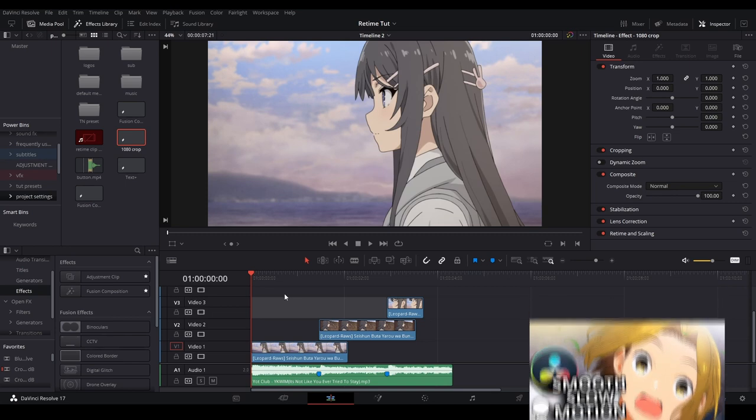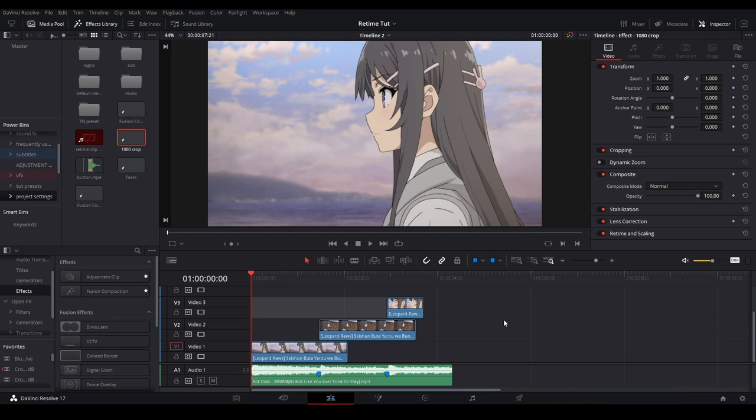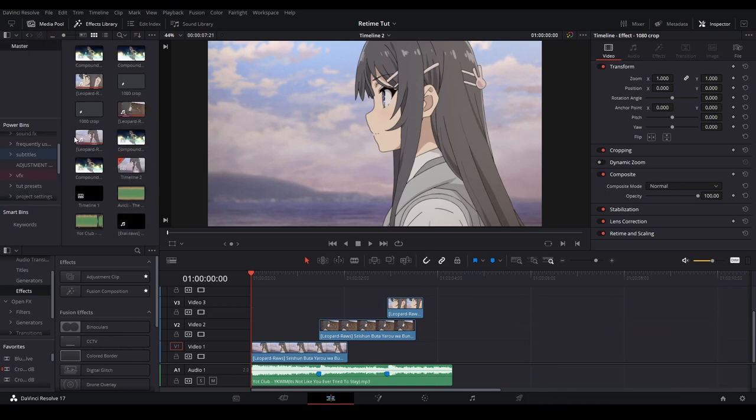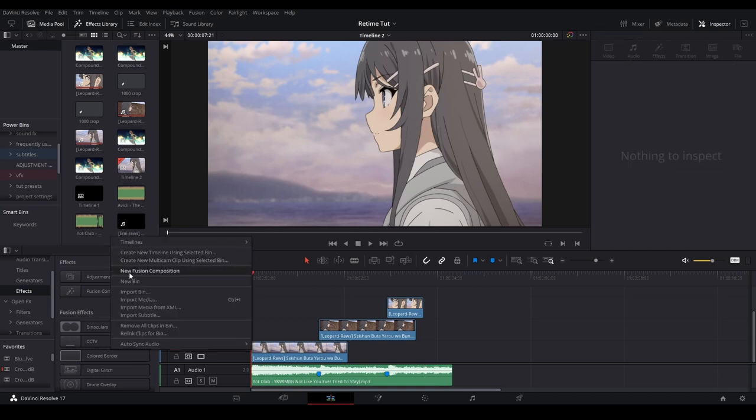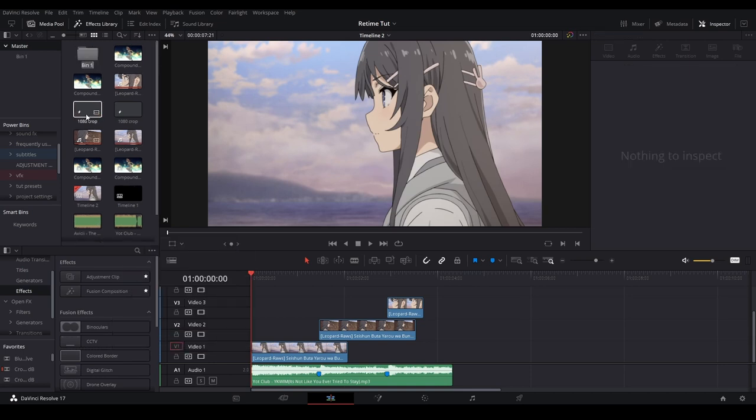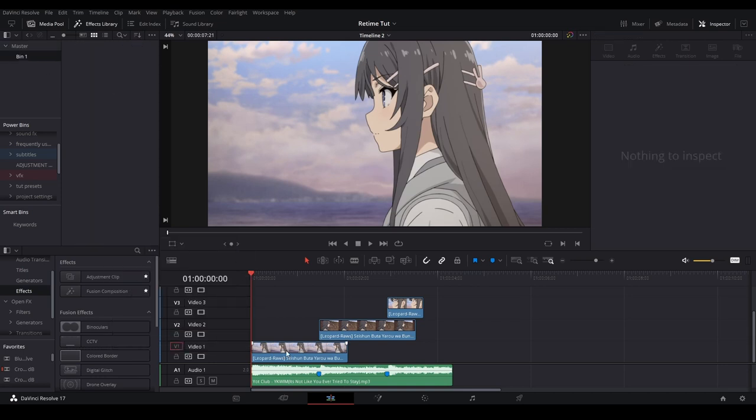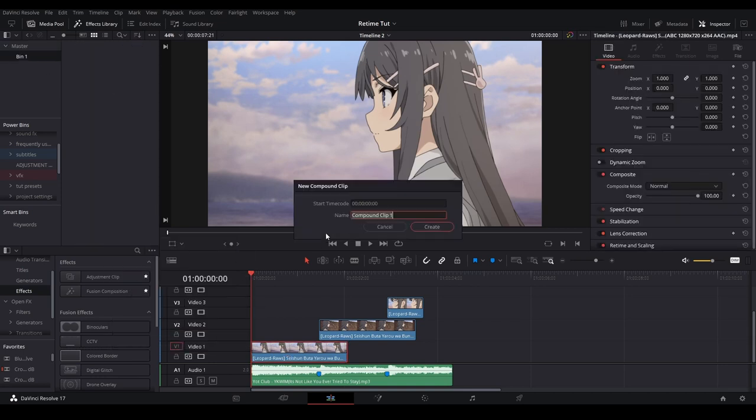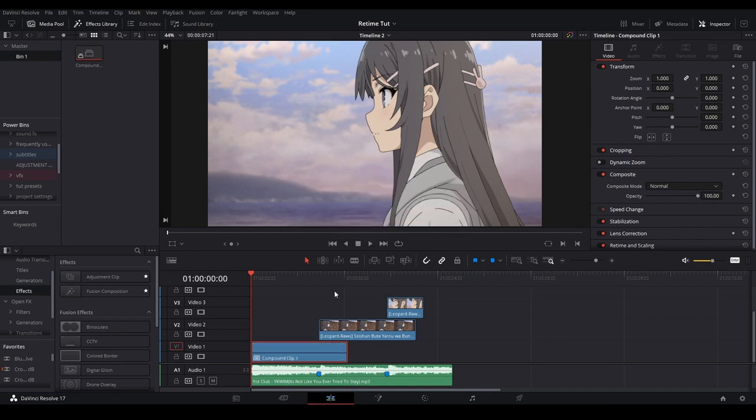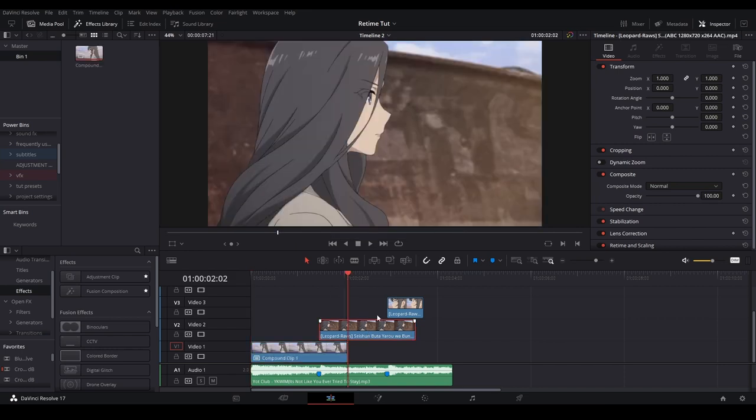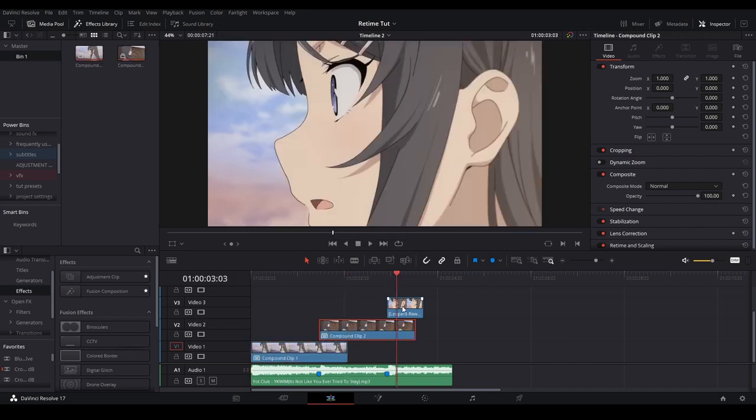Right now I'm just going to go over a brief summary of what I do. The first thing I'm going to do is make a new bin in our master media pool. I'm just going to right click over here, hit new bin, let's open it up, and then I'm going to compound clip my clips just like that.